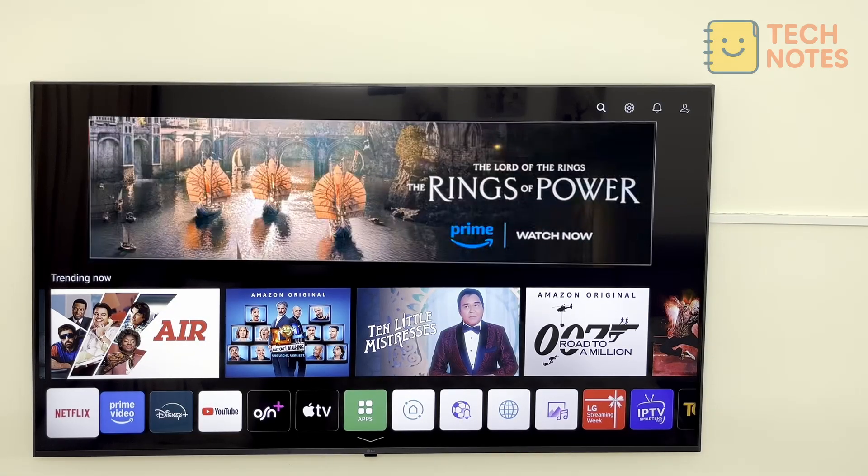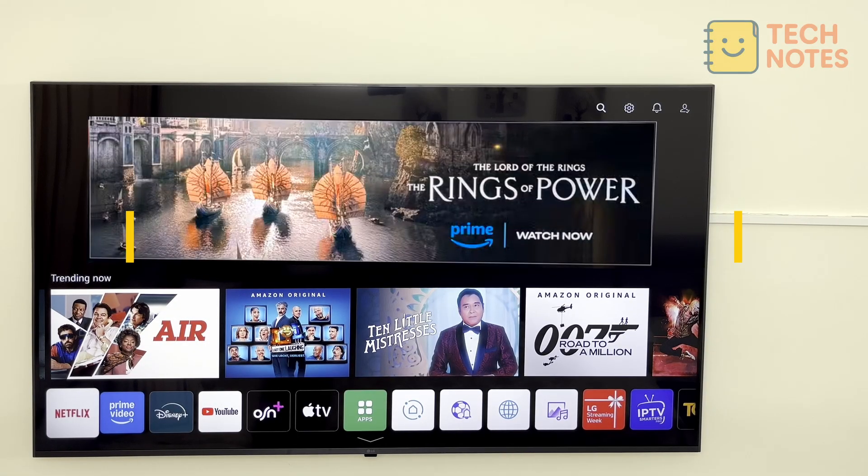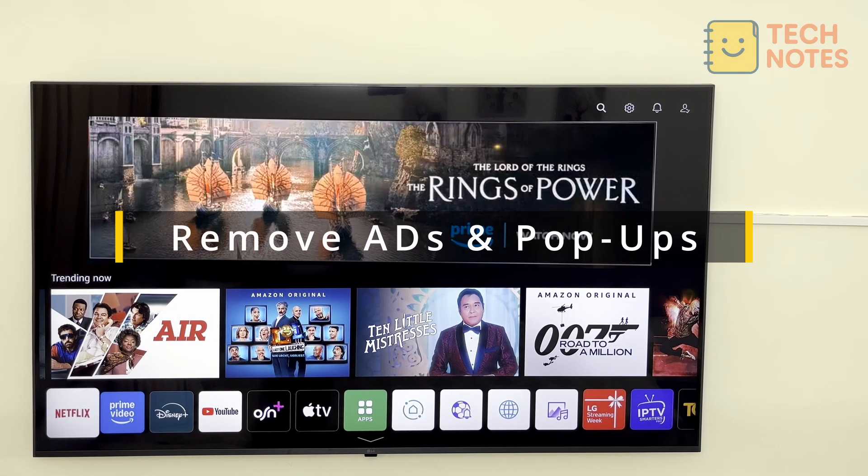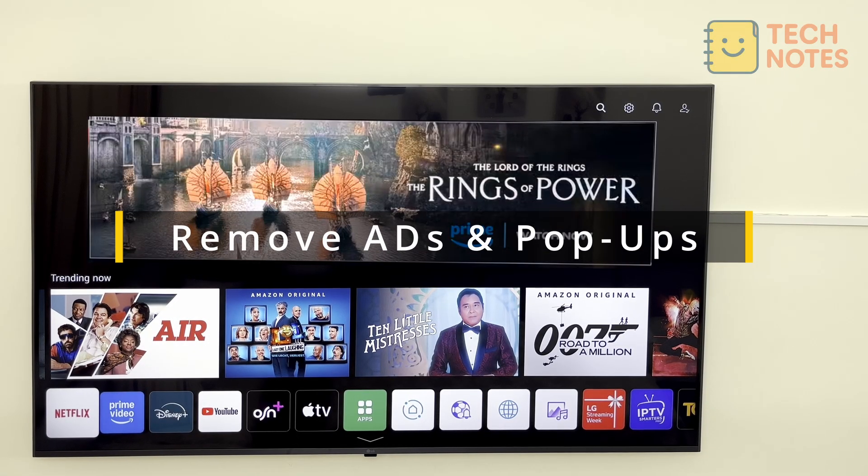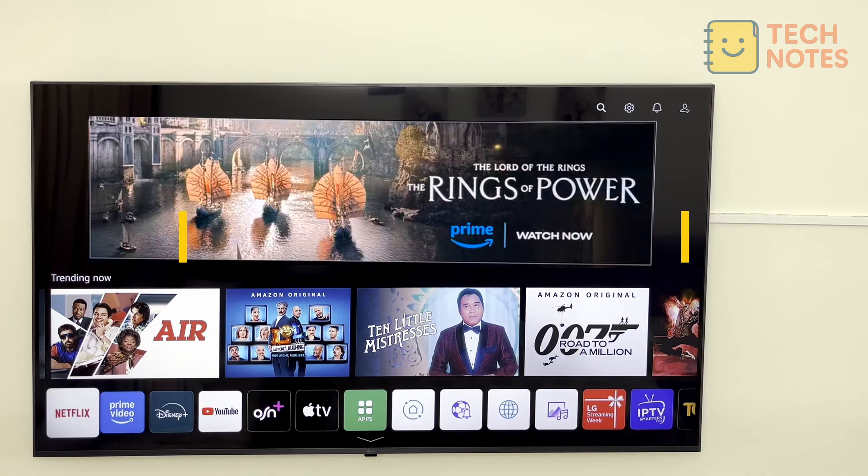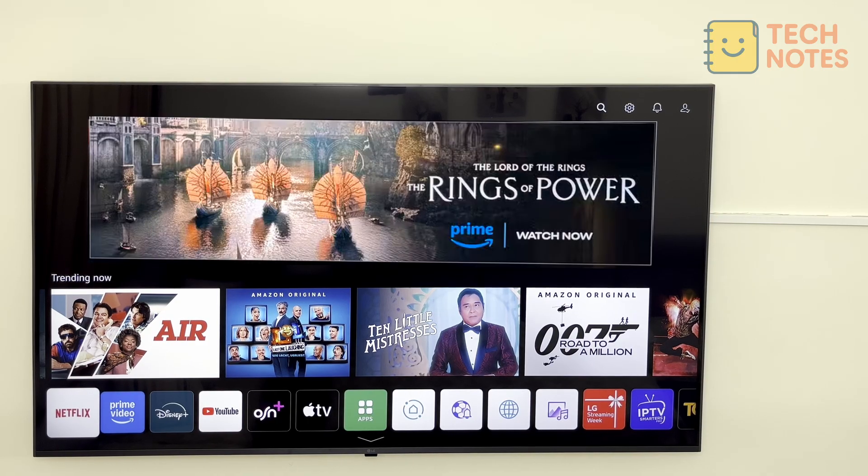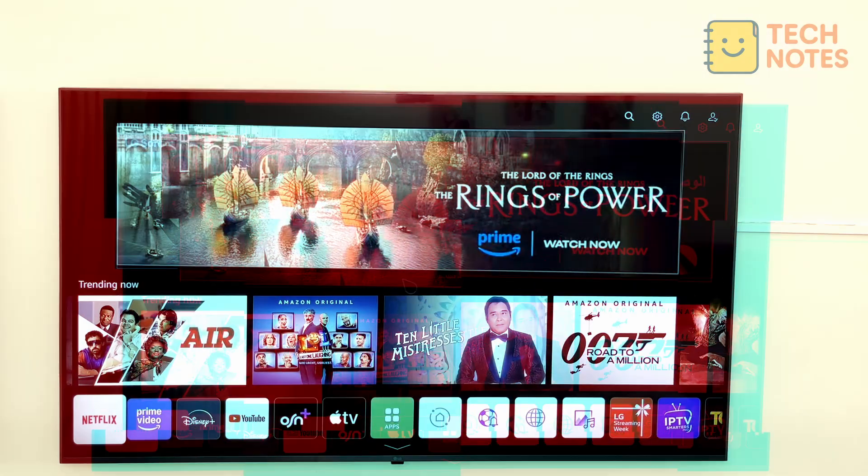Welcome back to Tech Notes. In this video, I will show you how to remove ads and pop-ups on your LG Smart TV, including the annoying top banner promotions and tracking features. Let's get started.